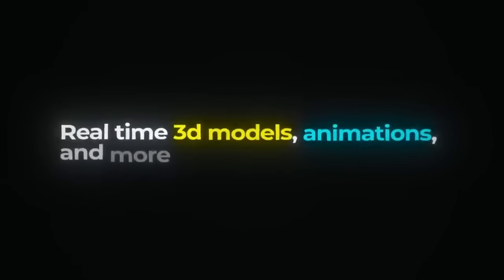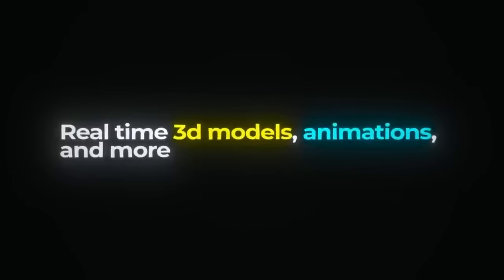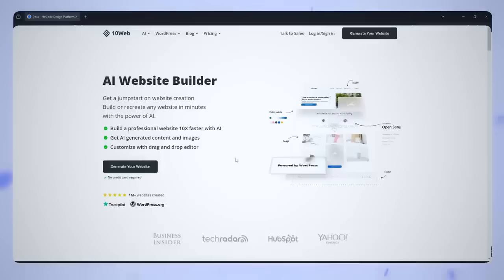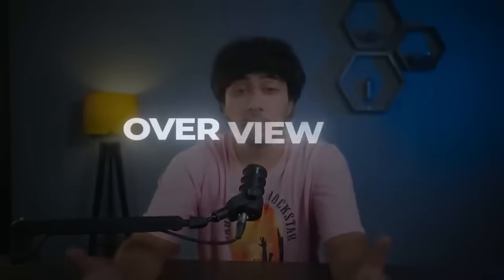Real-time 3D models, animations, and more, all without touching a single line of code. Just like this and this. I'm going to walk you through how it works, and by the end of the video, you will have everything you need to create 3D websites.